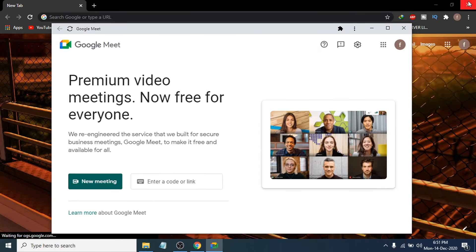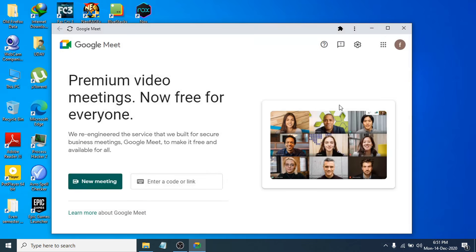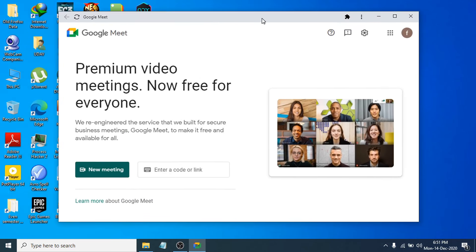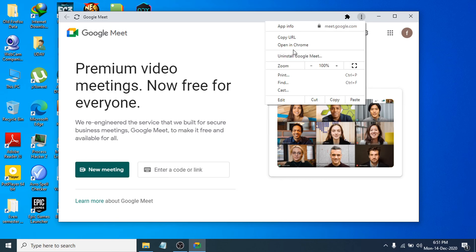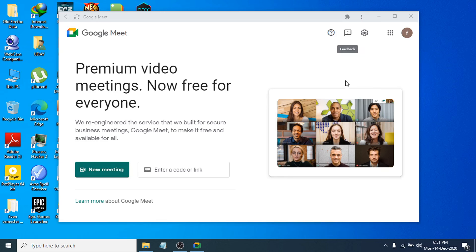Now you can close the browser, and you will see the Google Meet icon is here — this is the Google Meet app open. You can also uninstall the Google Meet app from the three-dot icon. Just click on it and you will see 'Uninstall Google Meet.' If you want to uninstall it, click uninstall; or if you want to keep the Google Meet app on your laptop, just leave it as is.